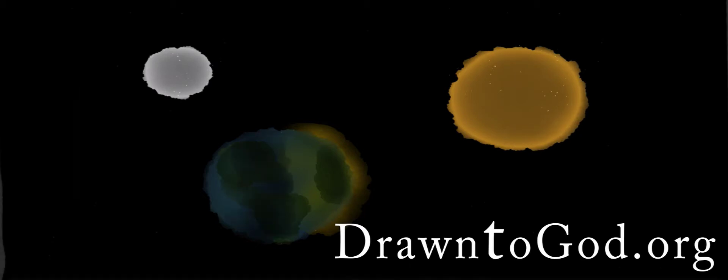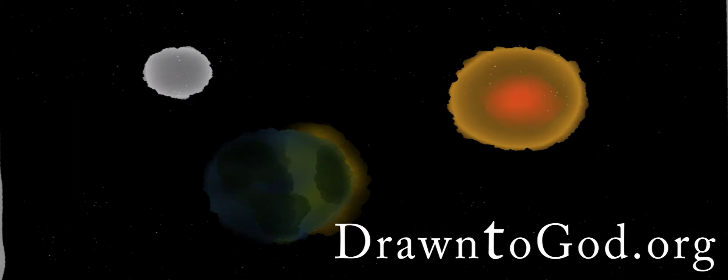And God made two great lights, the greater light to rule the day and the lesser light to rule the night. He made the stars also.